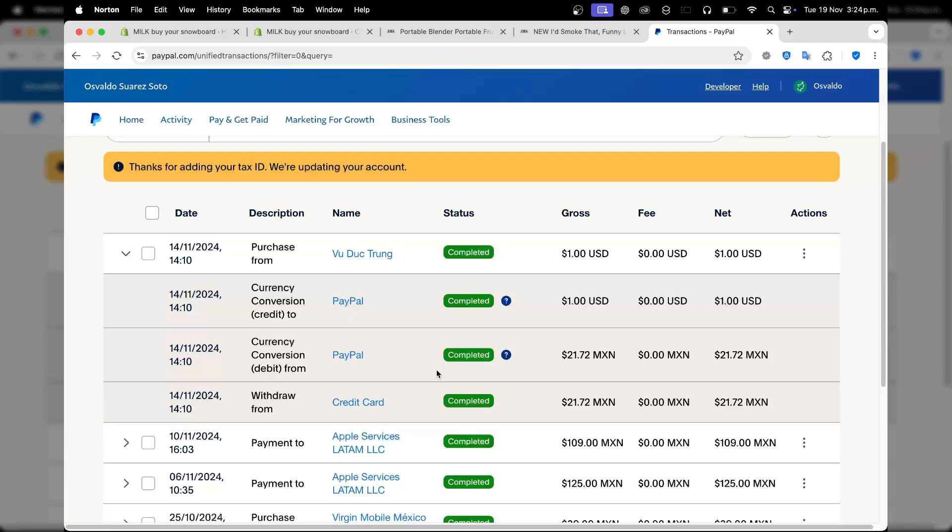Once the payment has been sent, you'll see a confirmation page with a tracking ID. Both you and the recipient will get an email notification. The recipient can then access the funds directly in their PayPal account.